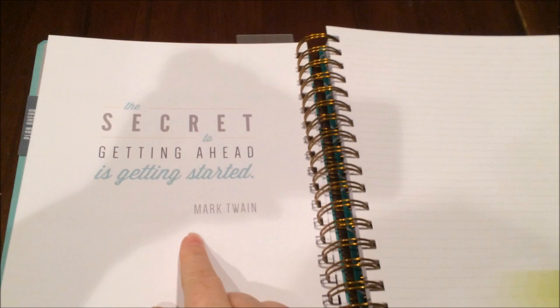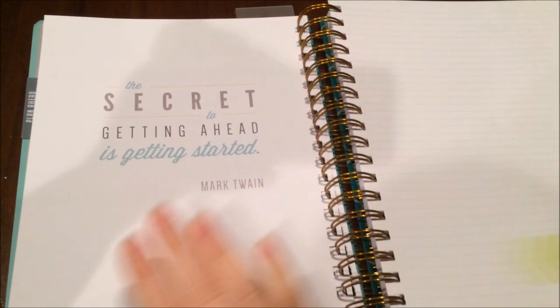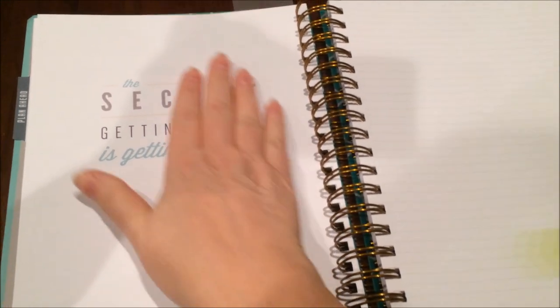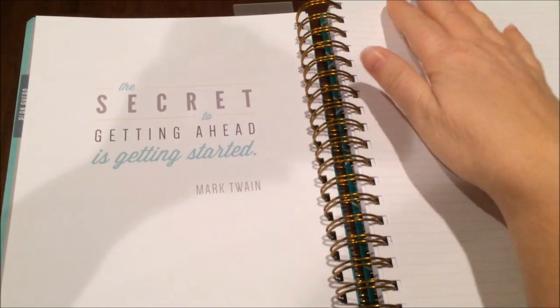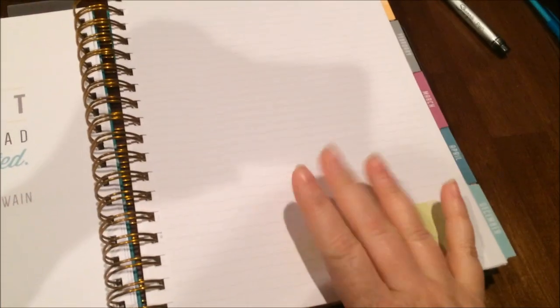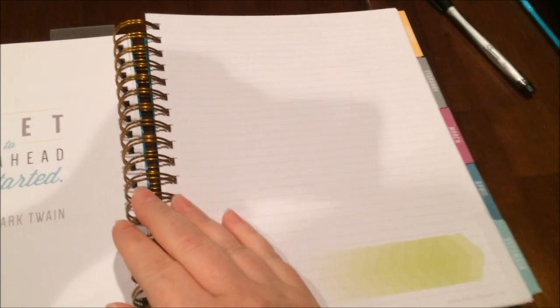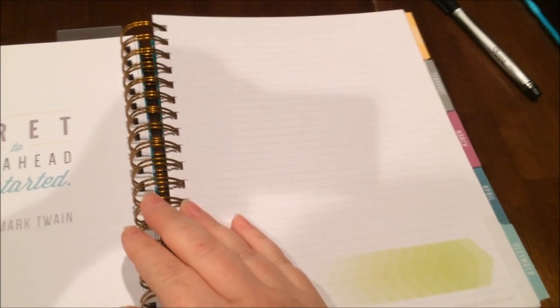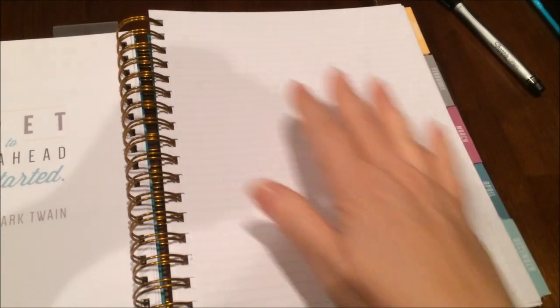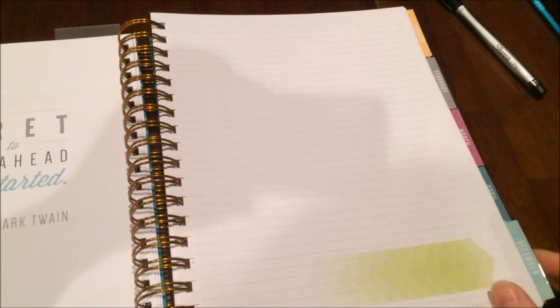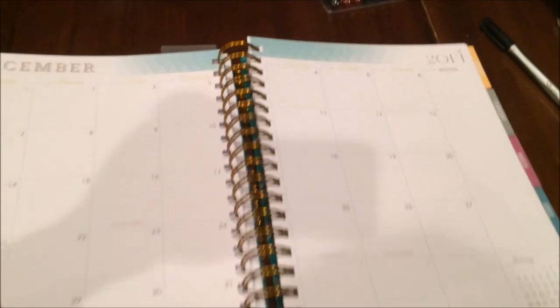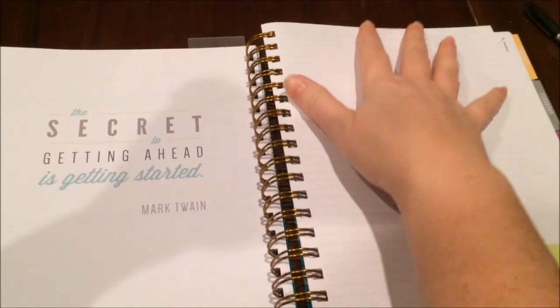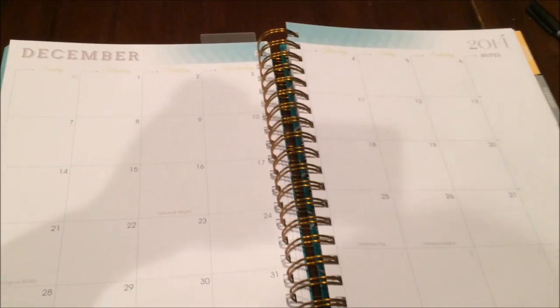The same quote that many of you may have seen from an unboxing video: the secret to getting ahead is getting started, which I love. Then you have a lined note sheet that happens to be left front side. This is the December tab. I think I will probably use this page as the monthly master task list because I think it'll be nice to be able to just pick up the tab and know that I can turn to the monthly spread or to the task list for that month.